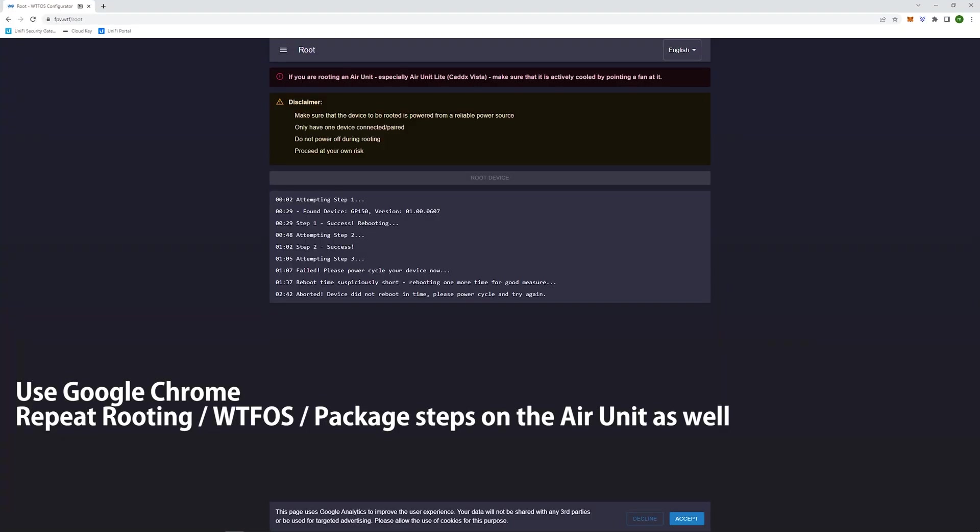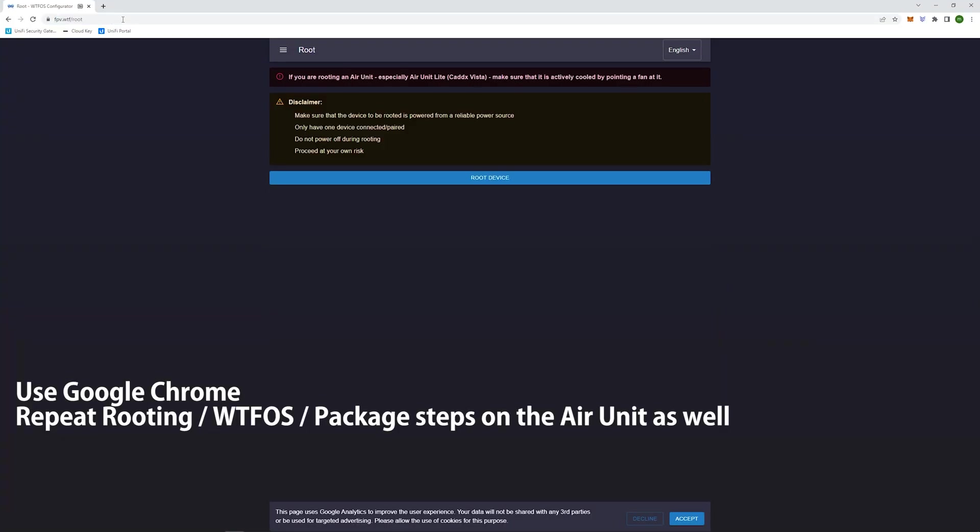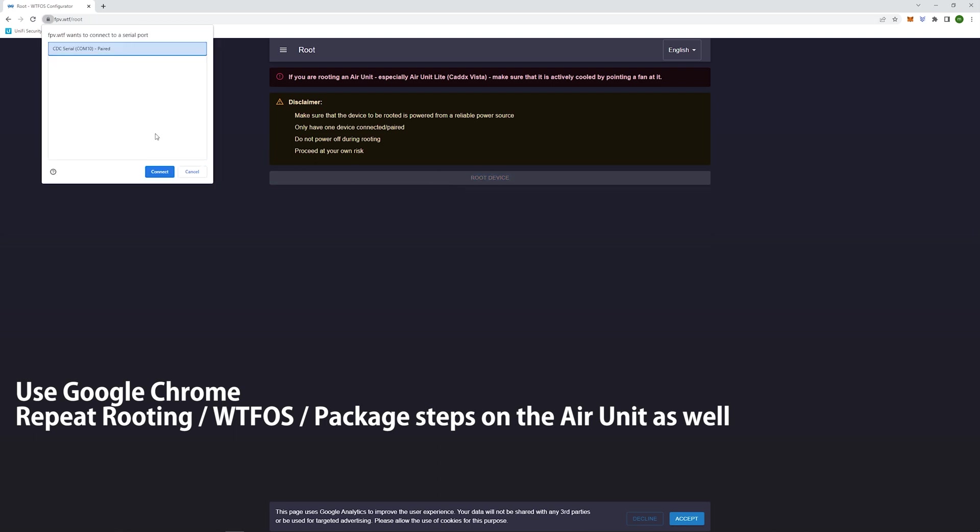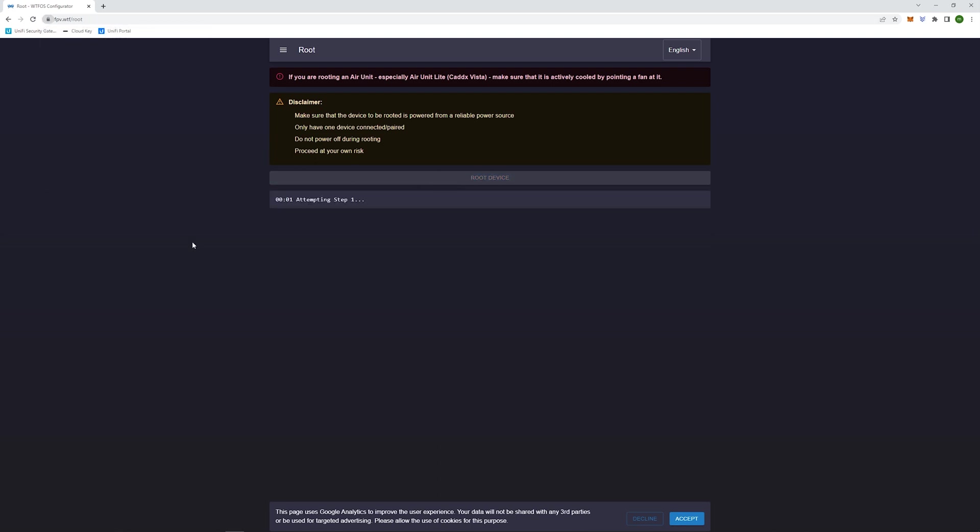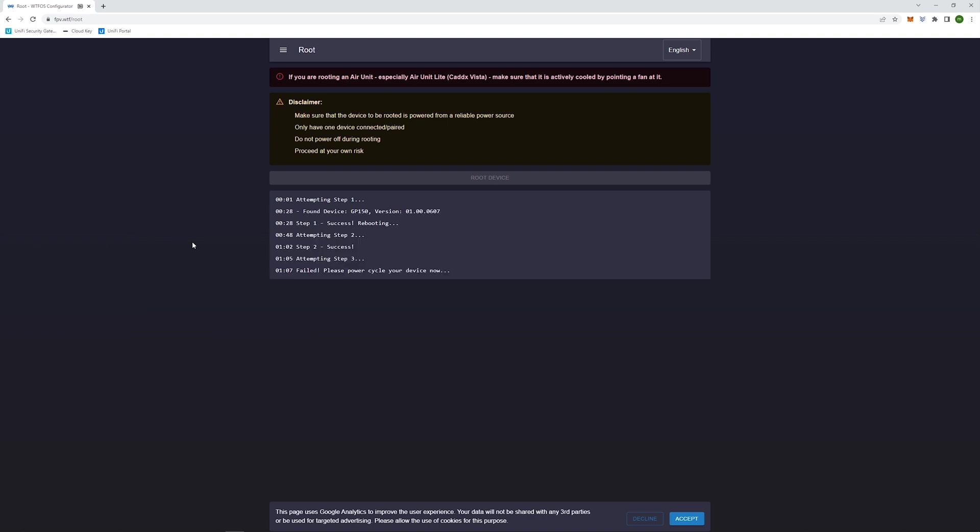And then once finished, I went to the FPV WTF website, and I attempted to root the goggles. And the first time around, it actually failed the second time, it was successful. So it did actually fail halfway through. But when I did a quick restart of the goggles, it did go through successfully. So you can see step three, it actually fails. But I did a quick power cycle. And once I power cycled the goggles, it actually did successfully go through.